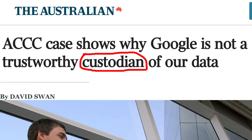This is News Review from BBC Learning English. Let's go to our third and final headline. The Australian: 'The ACCC case shows why Google is not a trustworthy custodian of our data.' That's an opinion piece from the Australian. Custodian — protector and carer of something.